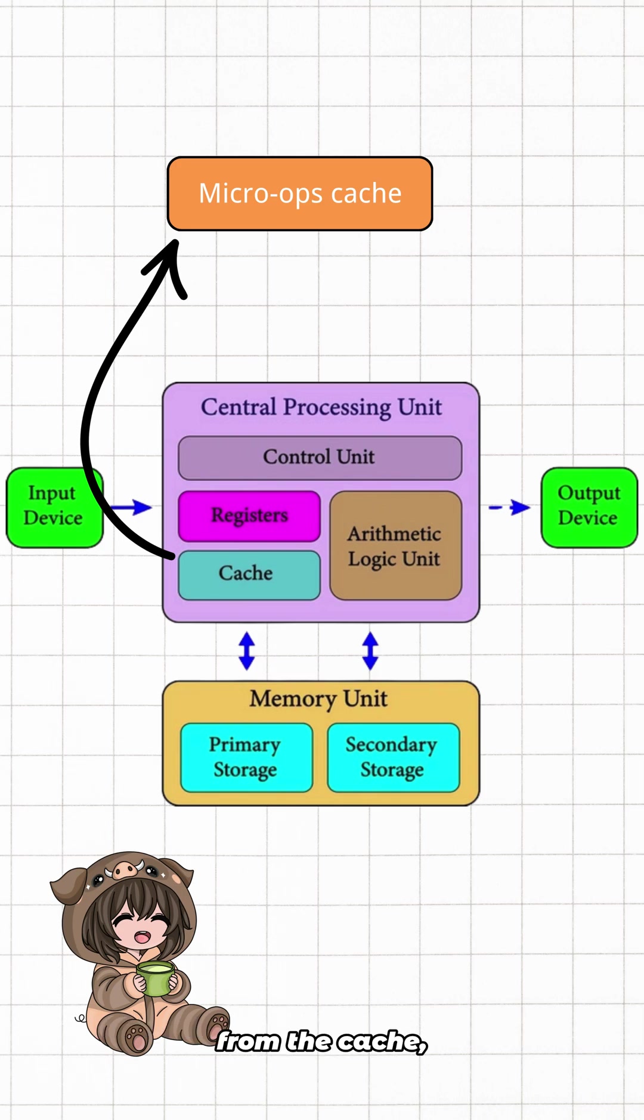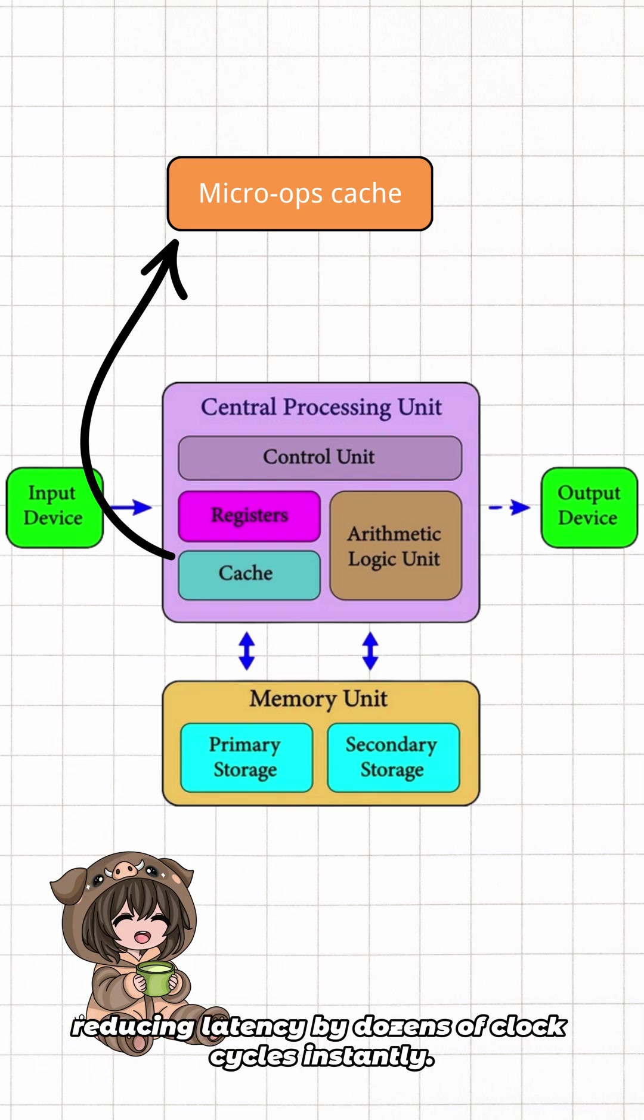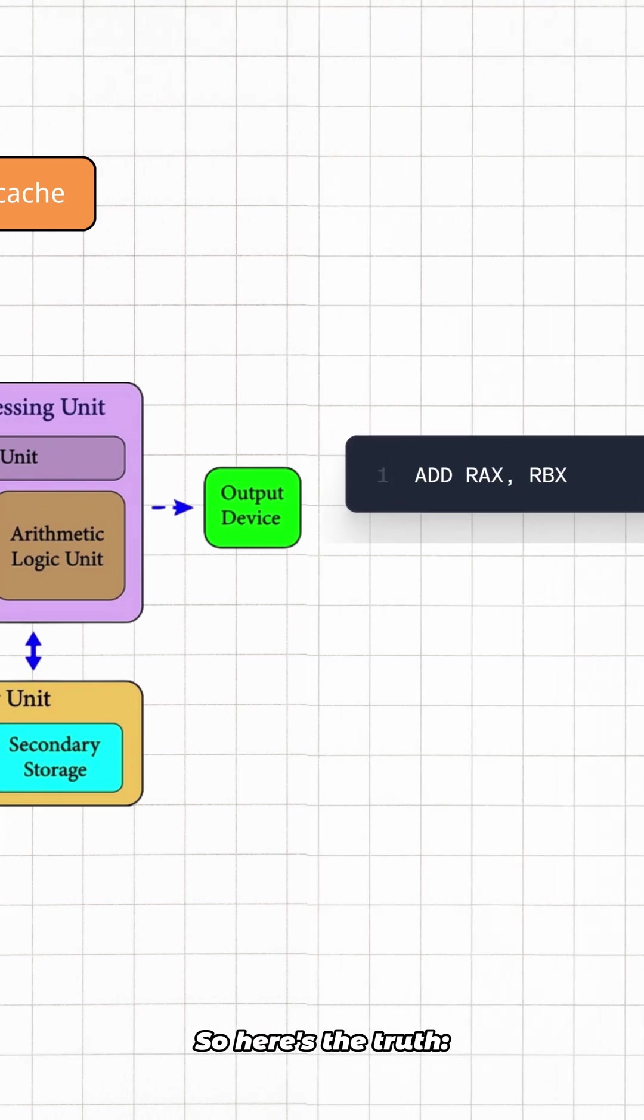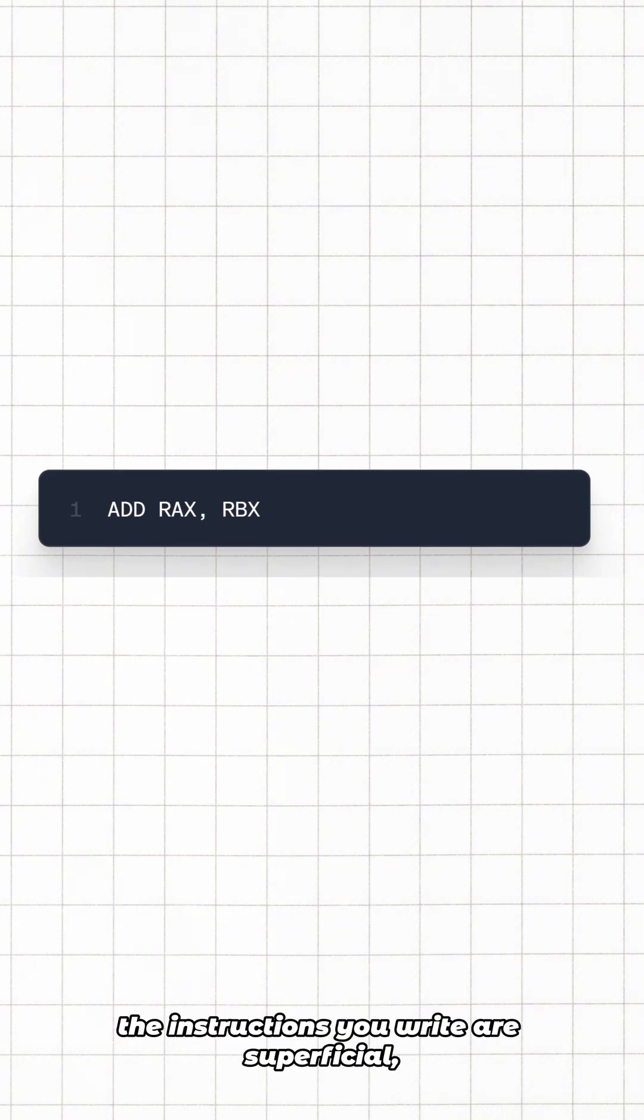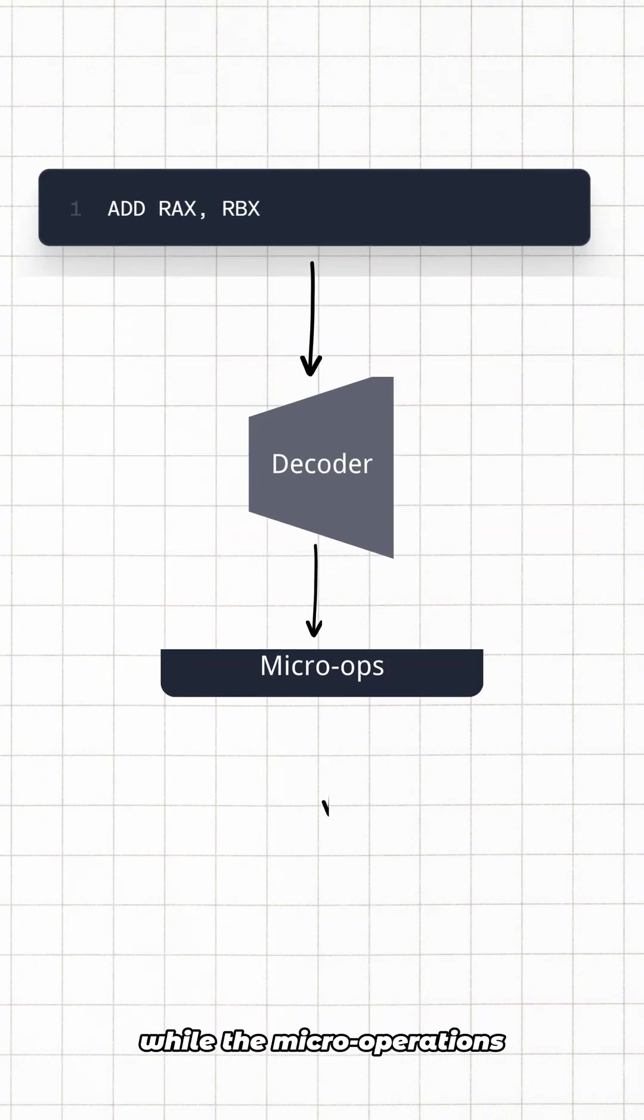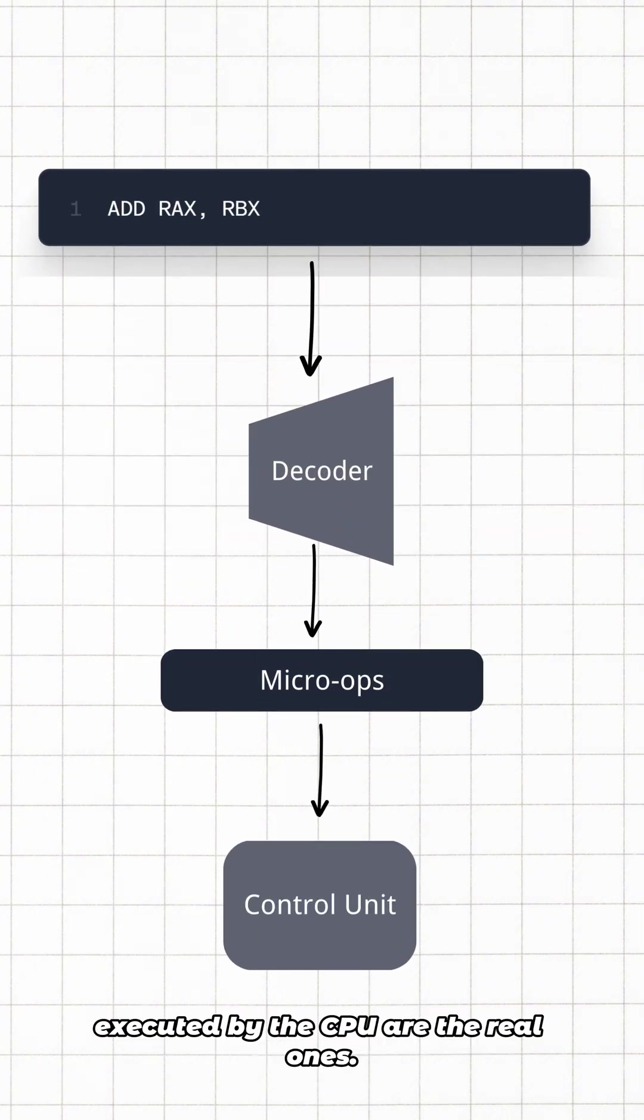So here's the truth: the instructions you write are superficial, while the micro-operations executed by the CPU are the real ones.